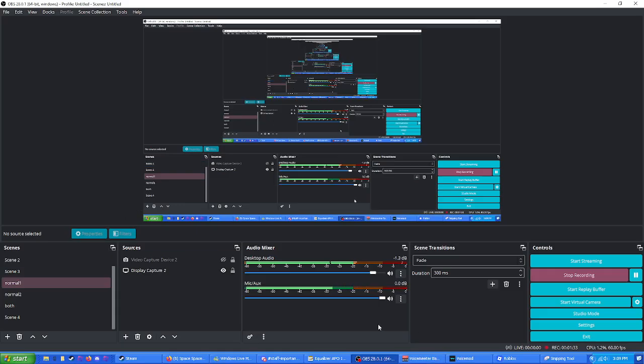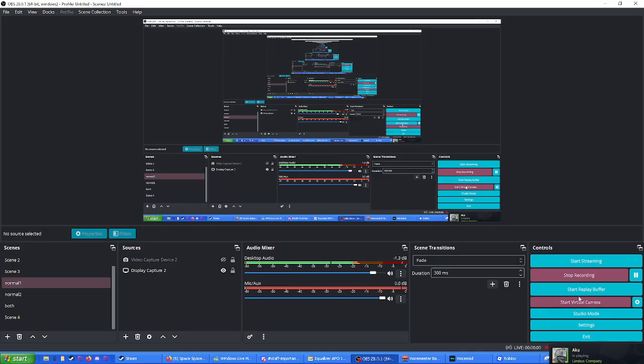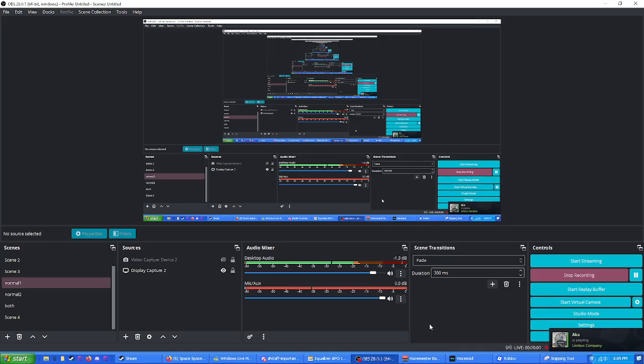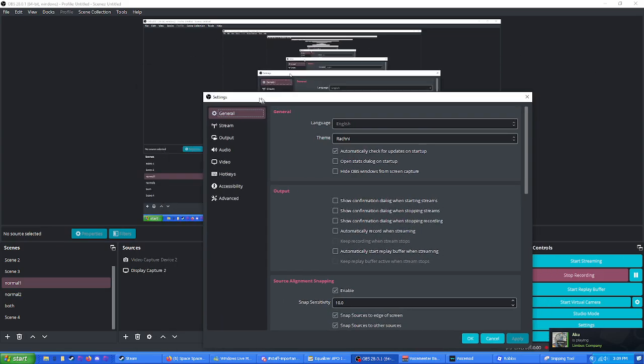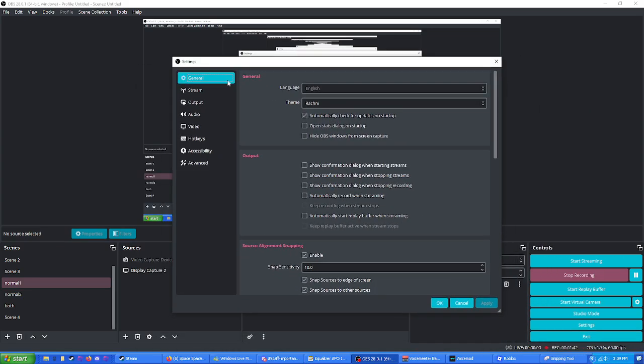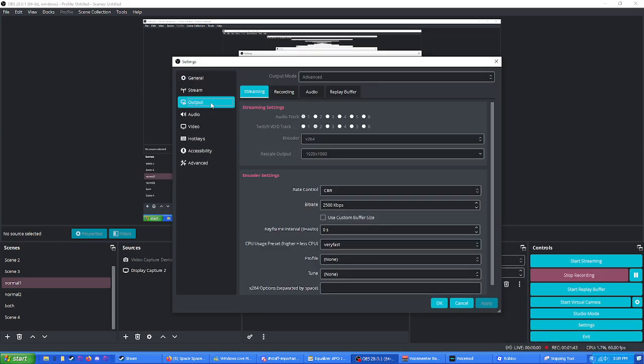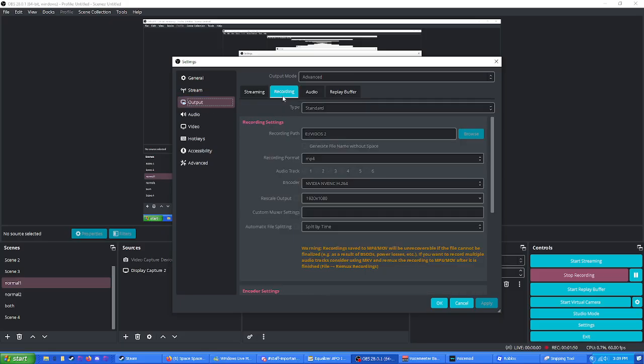That's one way. The other way, which is the way that I have my clips set up, is we go to Settings right here. Settings. You go to Output. Output right here. We go to Recording. MP4 right here.